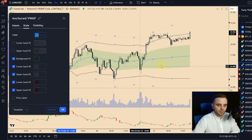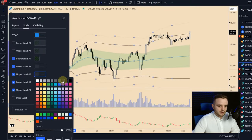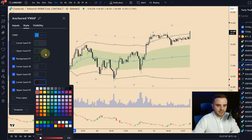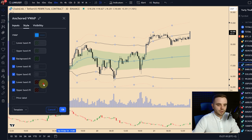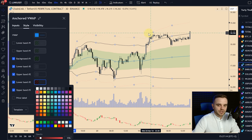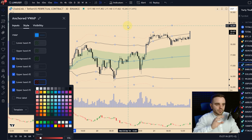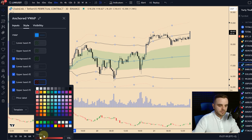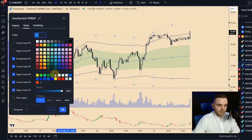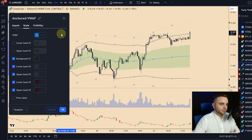The most important elements for me are the VWAP center line, the green area, and the second deviations. For the third deviation, I only use 15% color opacity because price rarely touches it — I want to see it, but I don't want it to create visual noise on the chart.